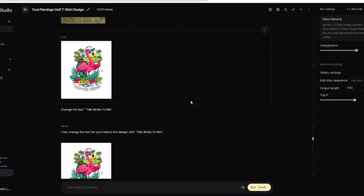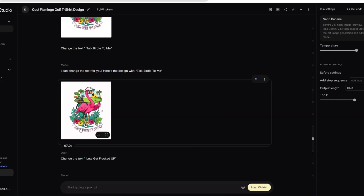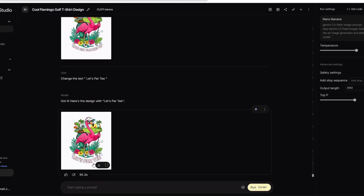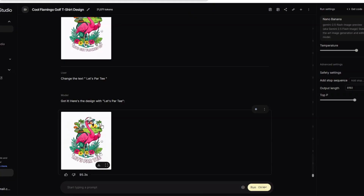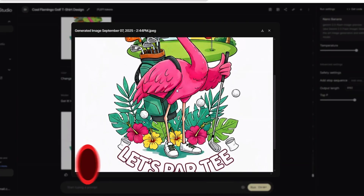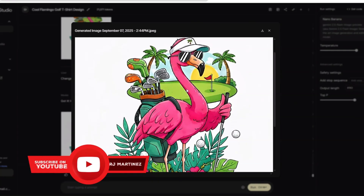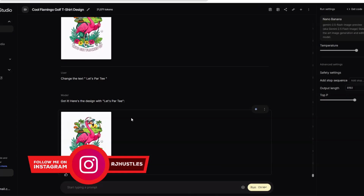Next is offering freelance services like graphic editing, t-shirt design, or any type of design work. For example, with that flamingo golf design, I changed the text: first to 'Talk Birdie to Me,' then 'Let's Get Flocked Up,' then 'Let's Party' — four different designs just by changing the text. You can offer this as a service where people give you a design brief and you deliver. If they want to change the hat color, the golf bag, or show more of the flamingo — you use Nano Banana to help, and as you get better with your prompts you can create different design concepts quickly.